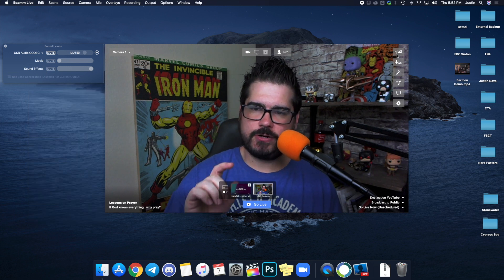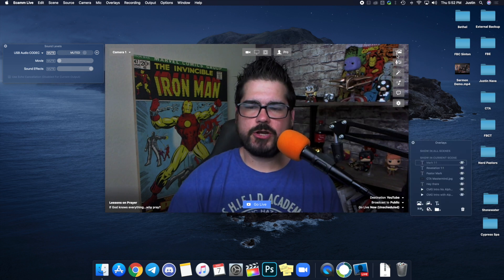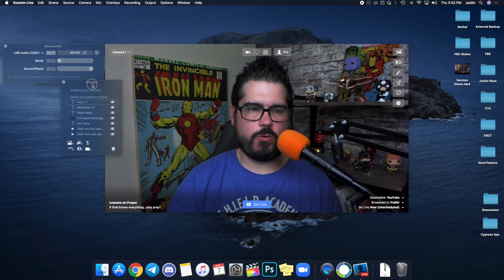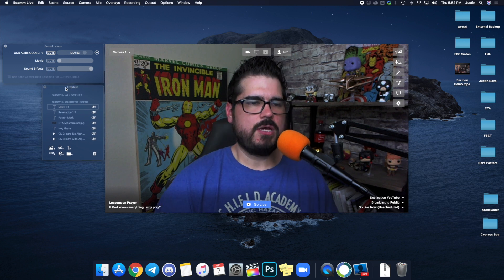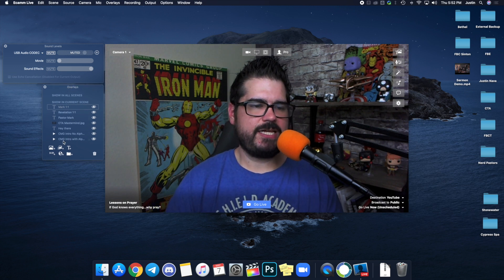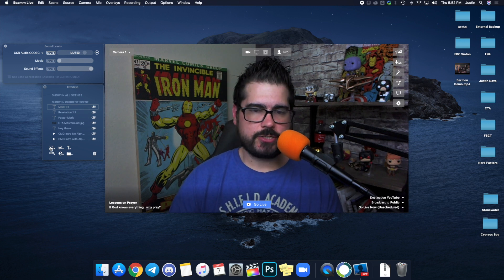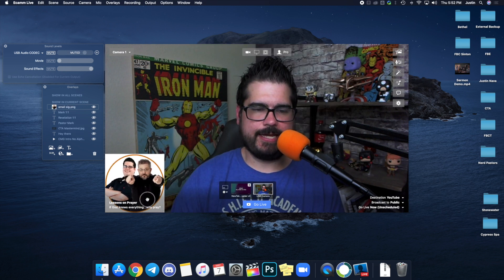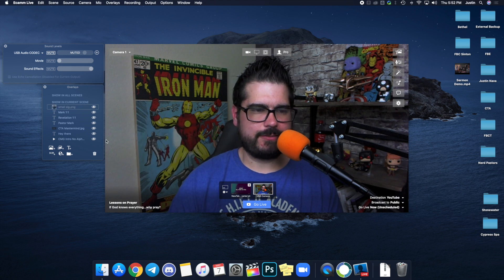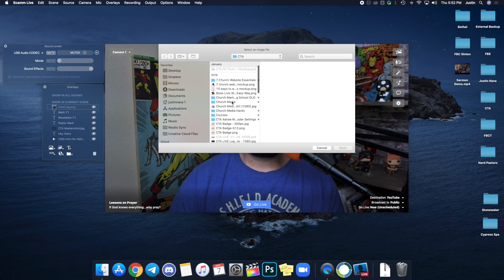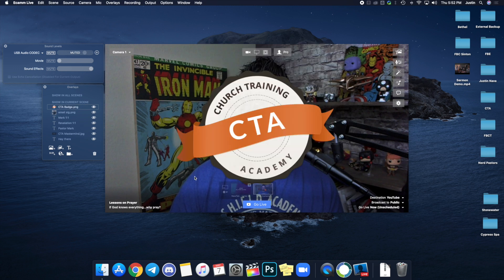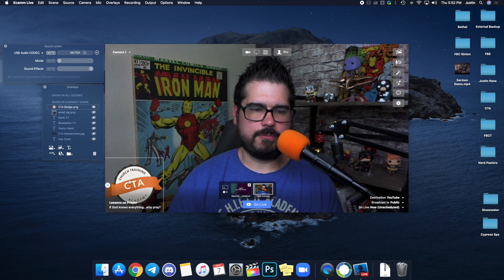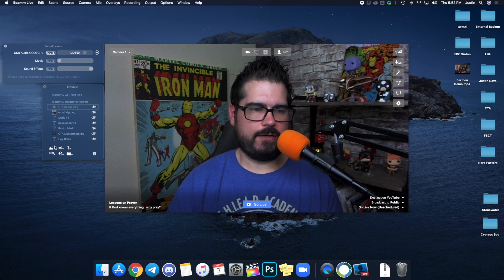If you click this button at the very top, it will turn on your overlay menu. The cool thing is you can actually drag these overlays anywhere you want. I have a couple pre-made here, but if you want to add an image you can click here and bring one in. For example, you can bring in your church badge if it's transparent — that's cool. You can put that in the bottom left as your church logo.